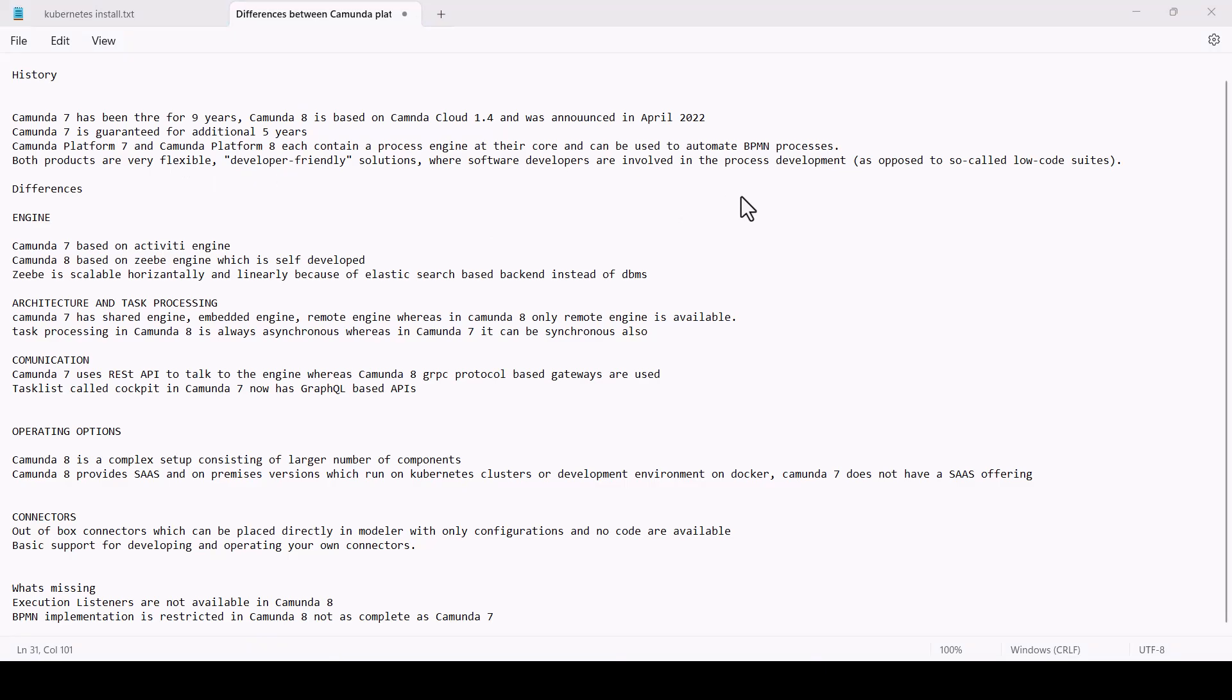Camunda 7 is only guaranteed for an additional five years, but both versions coexist and are available. Camunda Platform 7 and Camunda Platform 8 both contain a process engine at its core, though the engine is different for both of them.